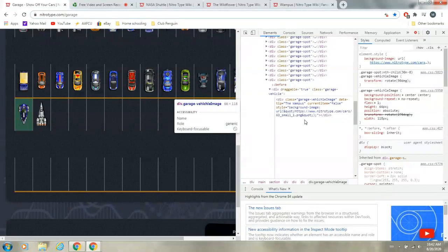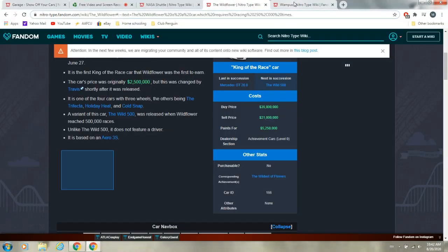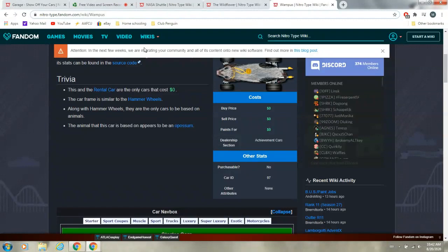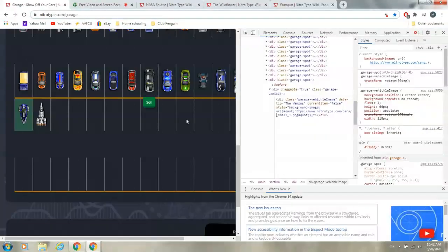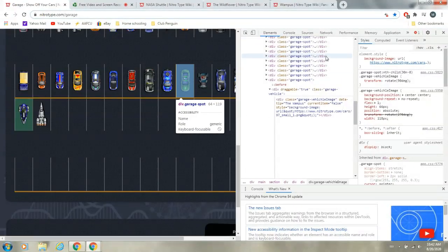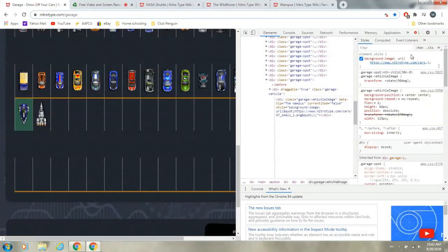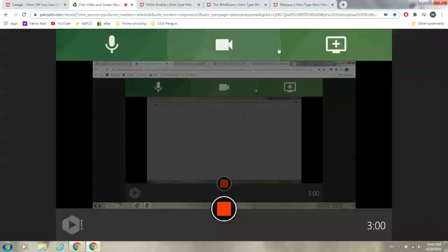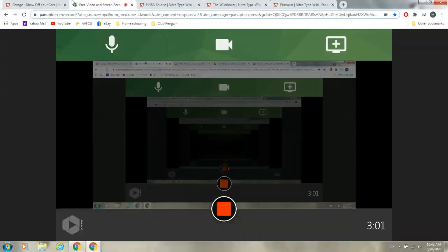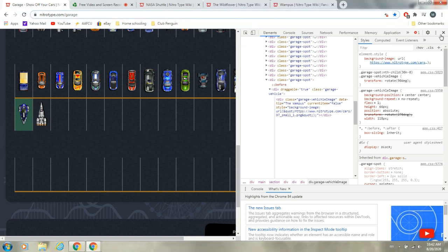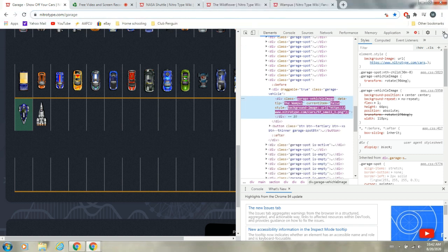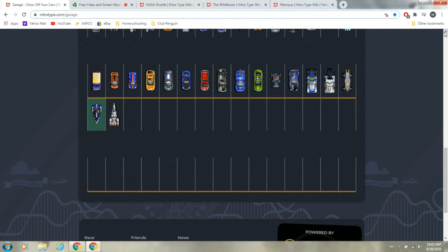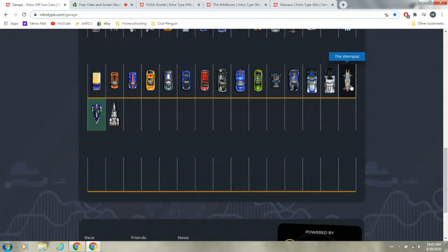And call it the Wampus, and then do, wait, what was the thing again, 97. 97, and click exit, oops, never mind, you want to click X on that, I always clicked X on that, I'm stupid, and you get the Wampus.